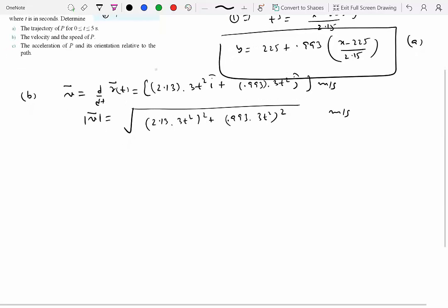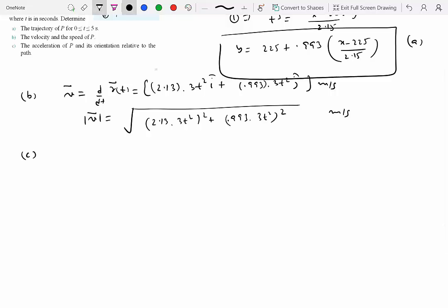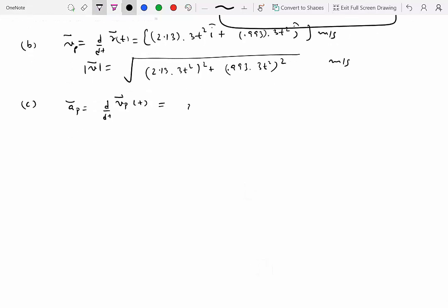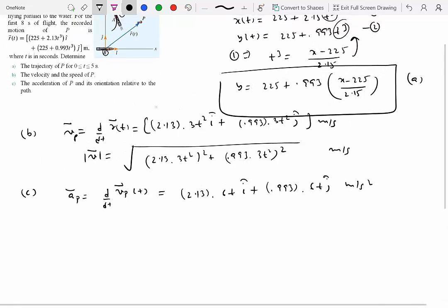For part C, acceleration of P: a = dv/dt. Differentiating velocity gives a = 2.15·6t î + 0.993·6t ĵ m/s². Note that because we have a function of time, the acceleration is not constant.